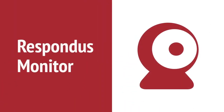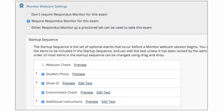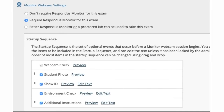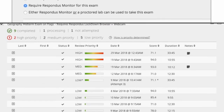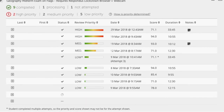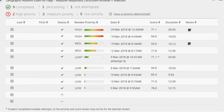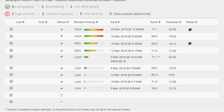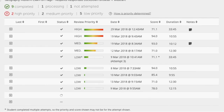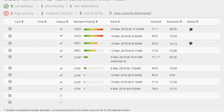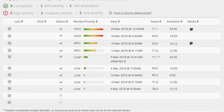Respondus Monitor is a webcam feature for Lockdown Browser that records students during online non-proctored exams. To require all students to use a webcam during the exam, select Require Respondus Monitor for this exam, then choose options for the student startup sequence. To review student videos in Respondus Monitor, return to the Lockdown Browser dashboard, open the menu for the test, and select Class Results. A roster of the students in the course is shown along with the date, time, duration of the test, review priority, and grade. Click the plus sign to expand the section for a student. Details of the startup sequence and exam session are shown as thumbnails — click a thumbnail to view the video from the time indicated.